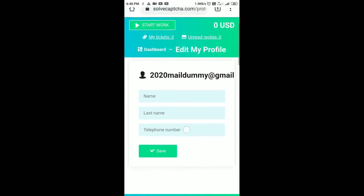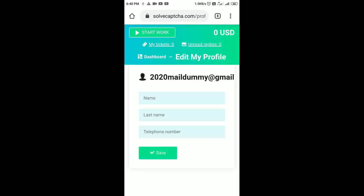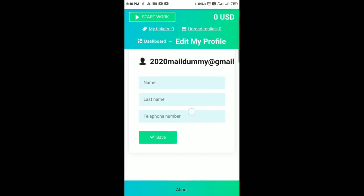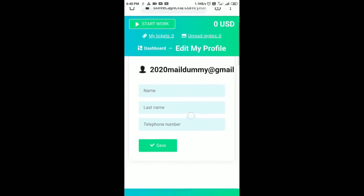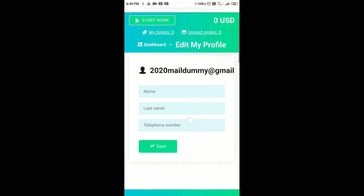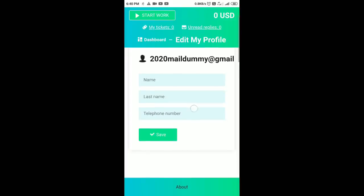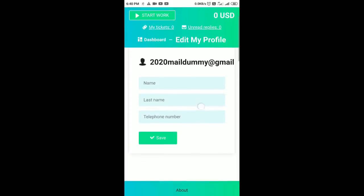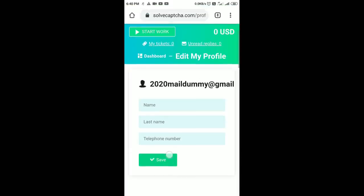You can use the PTM. If you have the same code, you can access the same code.